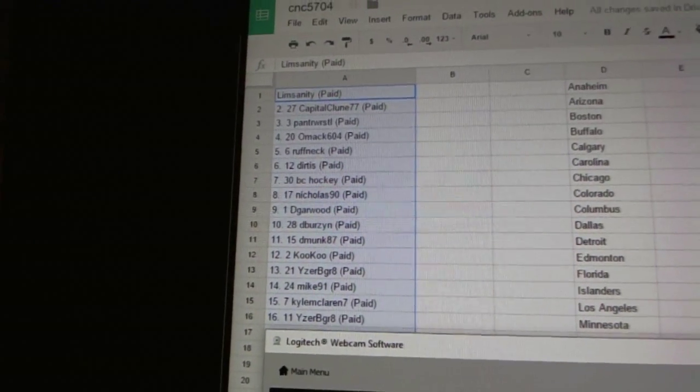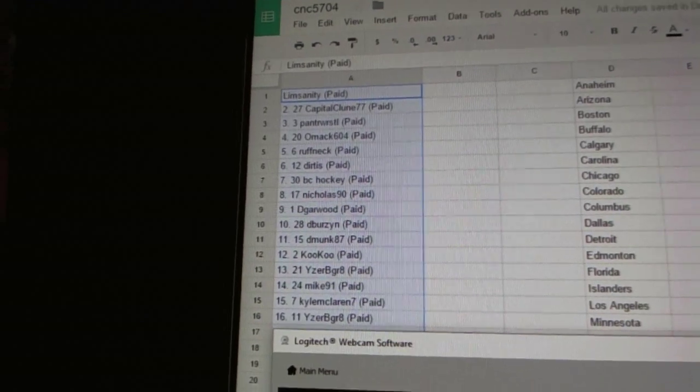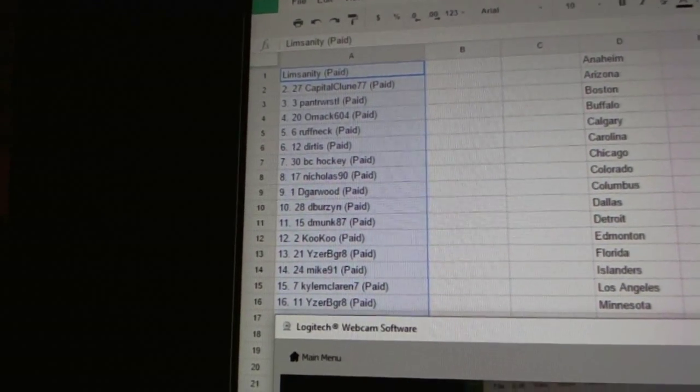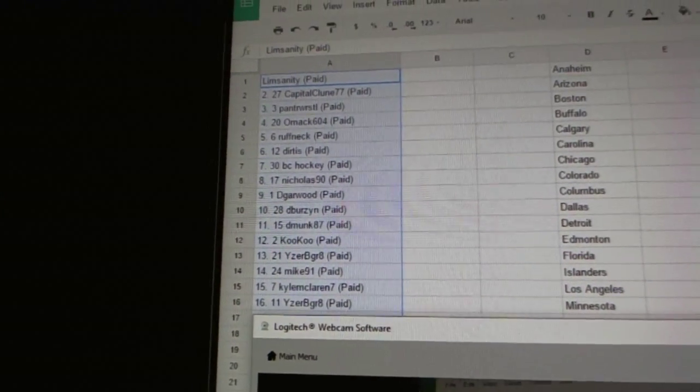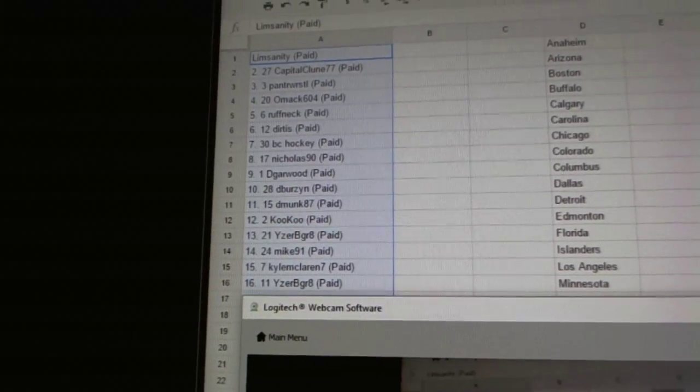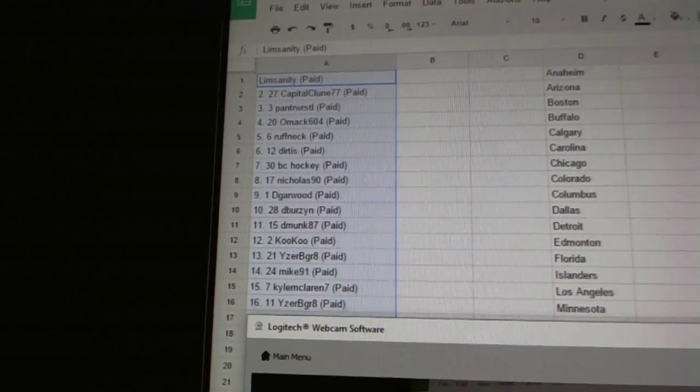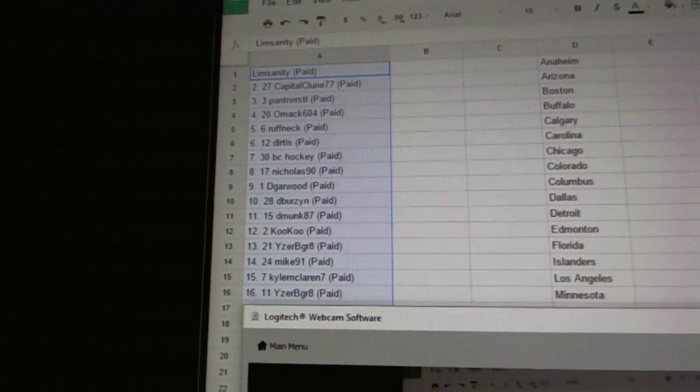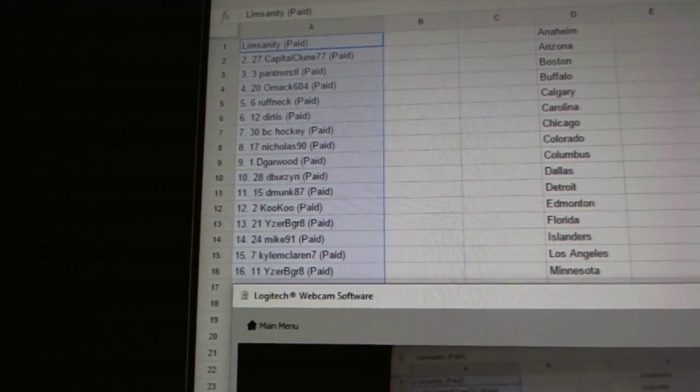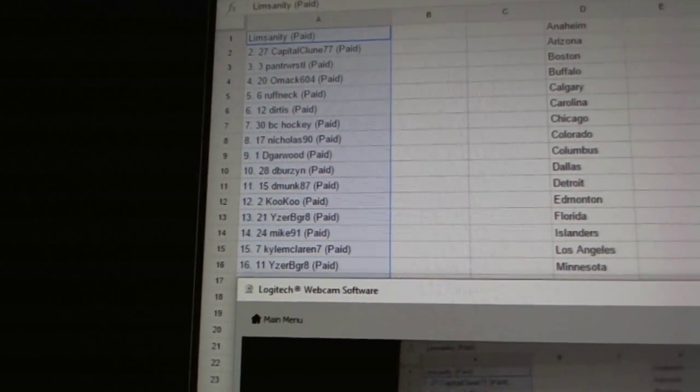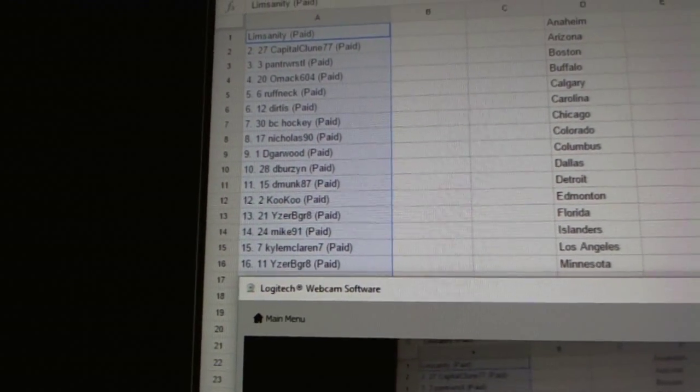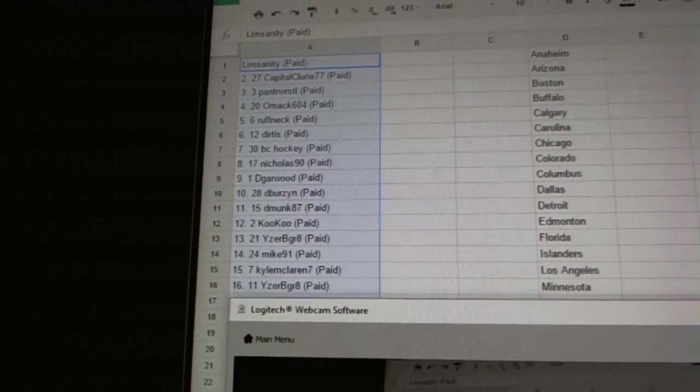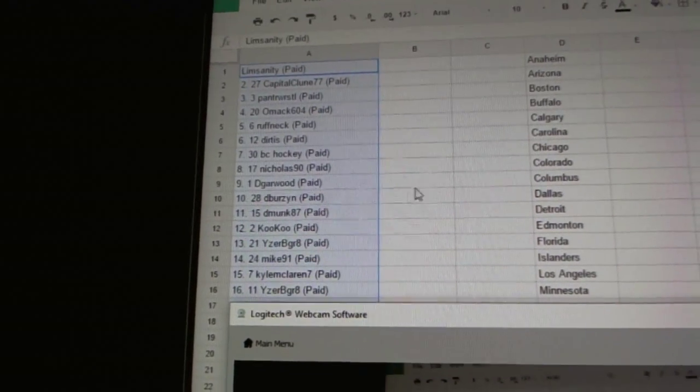First overall pick goes to limb sanity, second capital clune 77, third pant wrestle, fourth Omax 604, five Roughnecks, six Dirtus, seven BC hockey, eight Nicholas 90, nine Garwood, ten D. Burzin, eleven D. Monk 87.